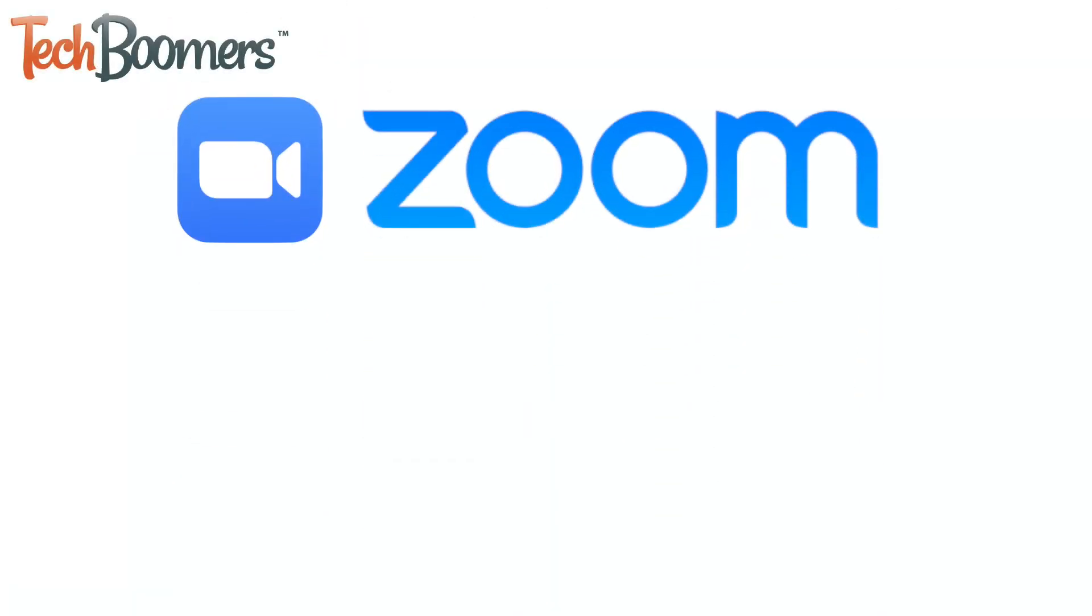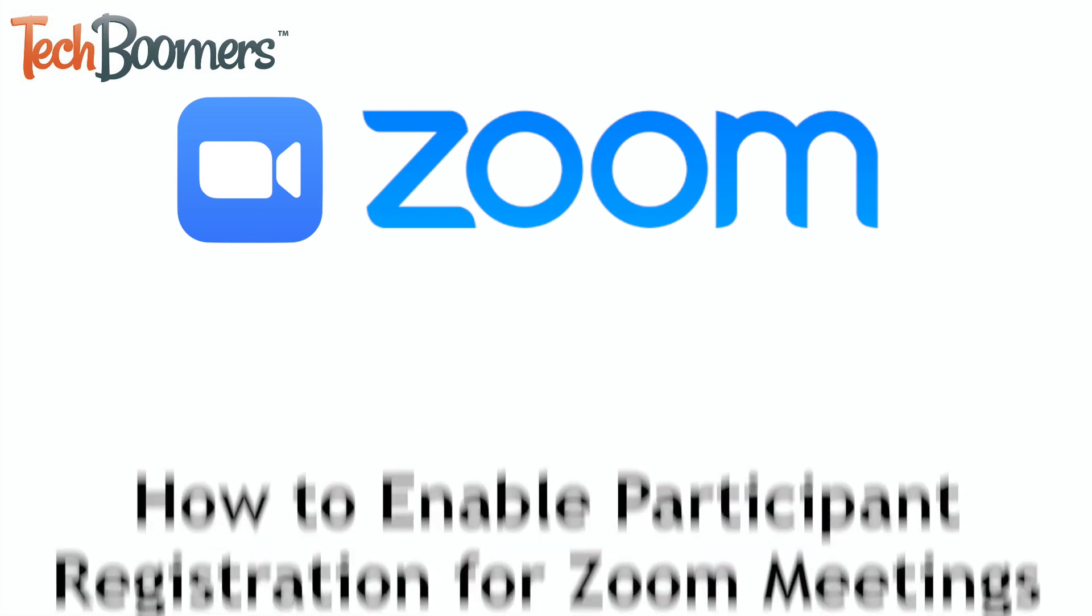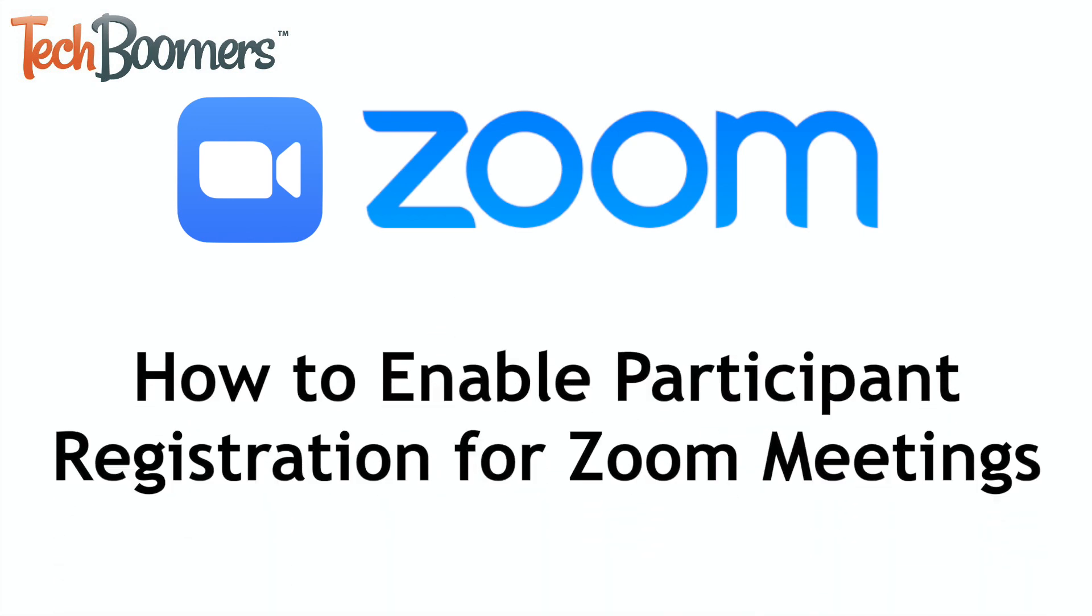Want to have the people you've invited to a Zoom meeting have to register beforehand? I'm Jessica from techboomers.com, and in this video, I'll be showing you how to enable participant registration in Zoom meetings. Now, let's get started.